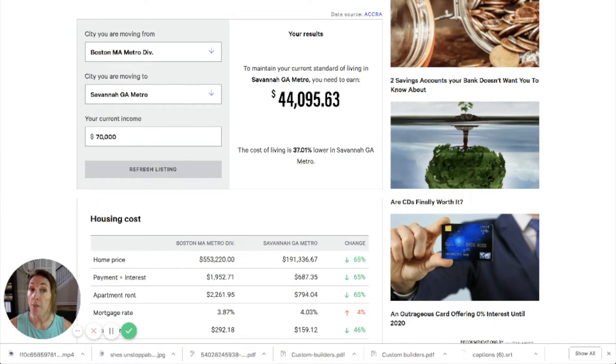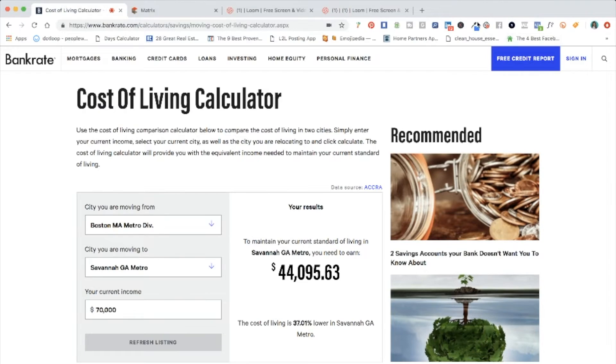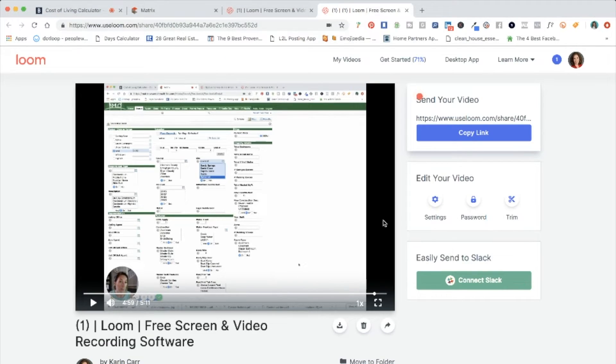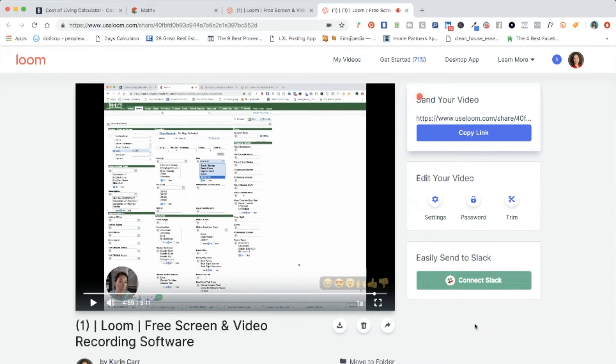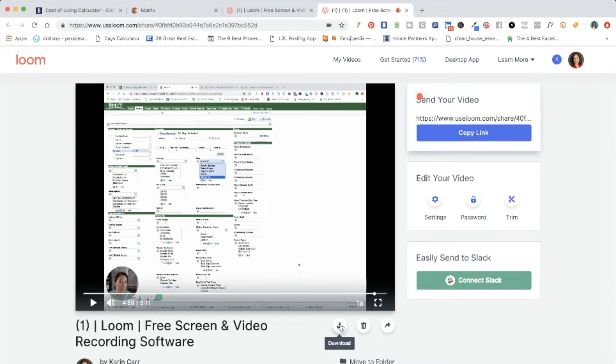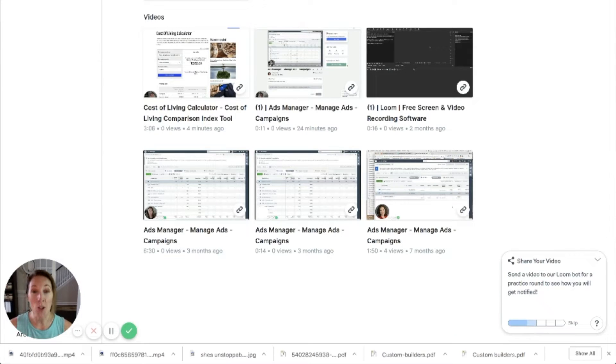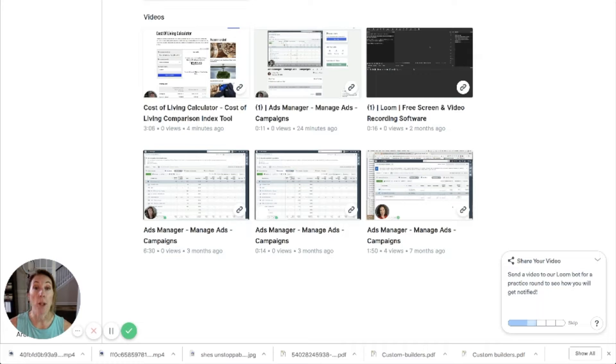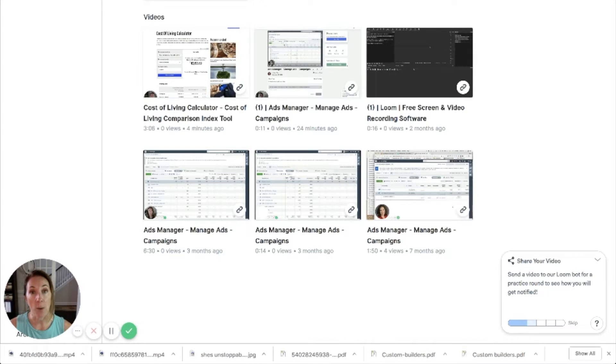When you are finished you click on that button again. I can't do it right now or it will stop this video and it will bring you to this screen. It shows you the video that you just recorded and then you can either copy the link or download it. So now I have it saved on my desktop. I can either upload it straight to YouTube or I can put it into my video editing software.